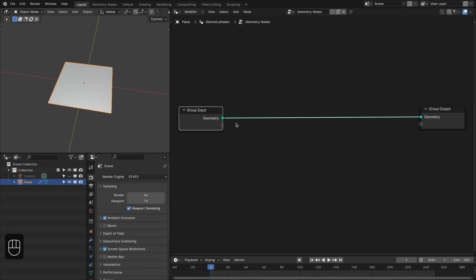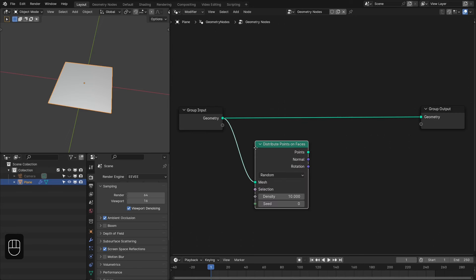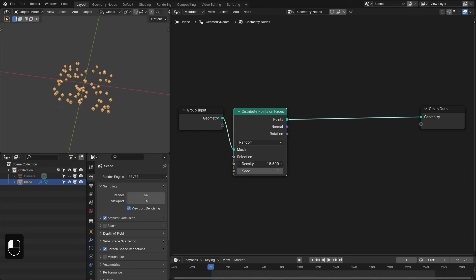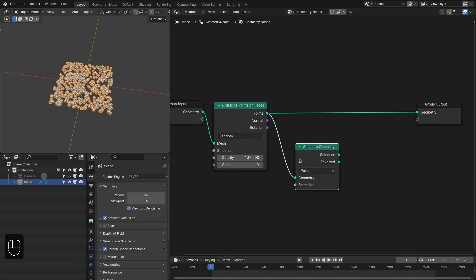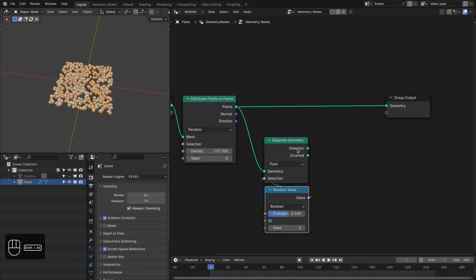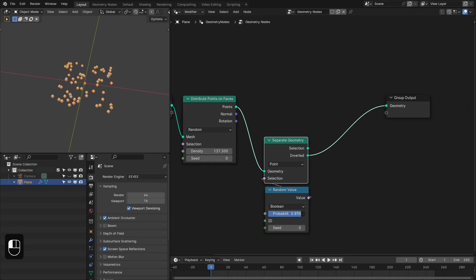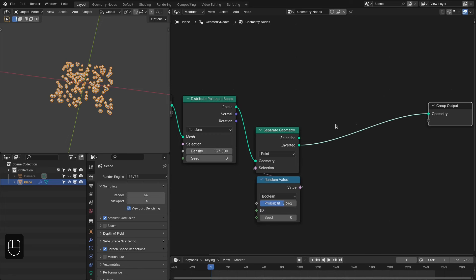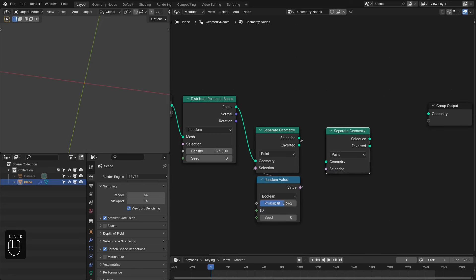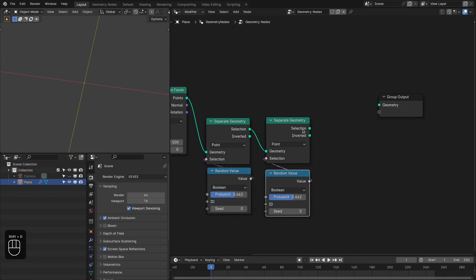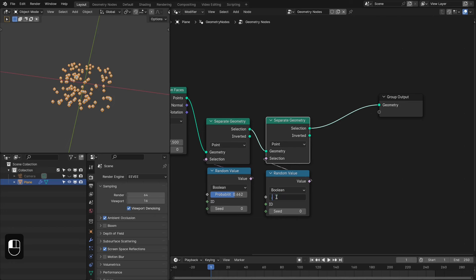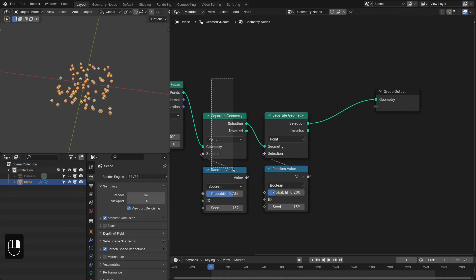The first step is to add some points, so let's add the Distribute Points node. Increase the density, then add the Separate Geometry node and a Random Value node for the selection. These are the points based on the selection, and these are the inverted selection points. We're going to duplicate this node and also duplicate this one.